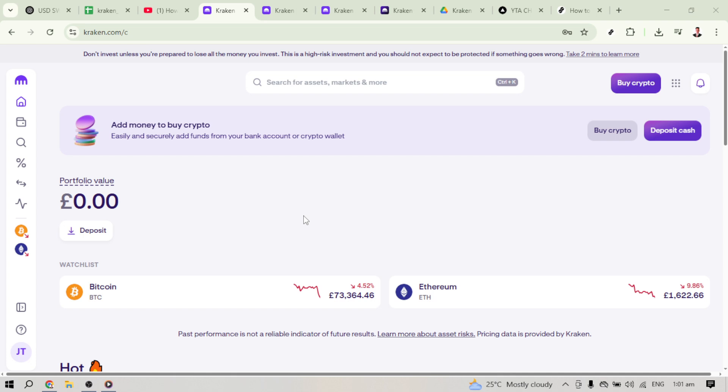For starters, visit kraken.com and log in with your credentials. If you don't have an account yet, you'll need to create one and complete the necessary verification steps before proceeding.